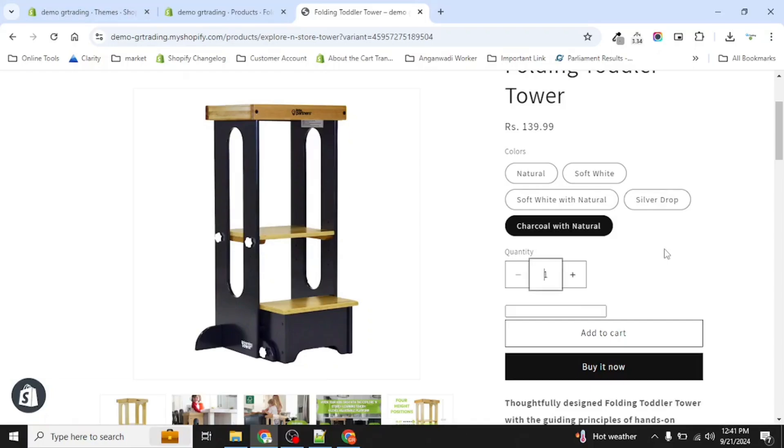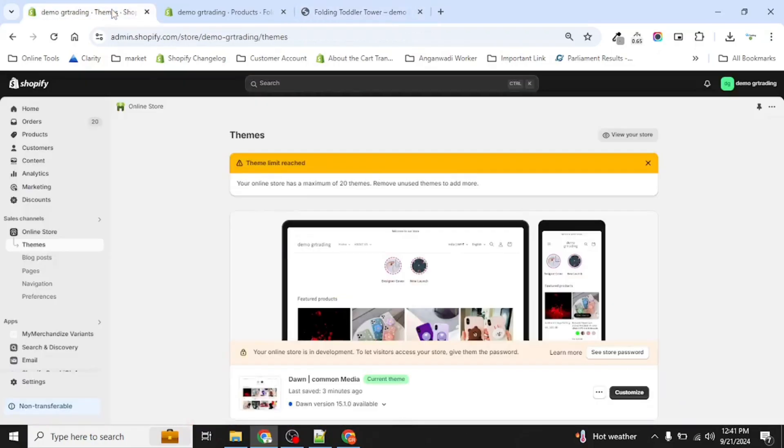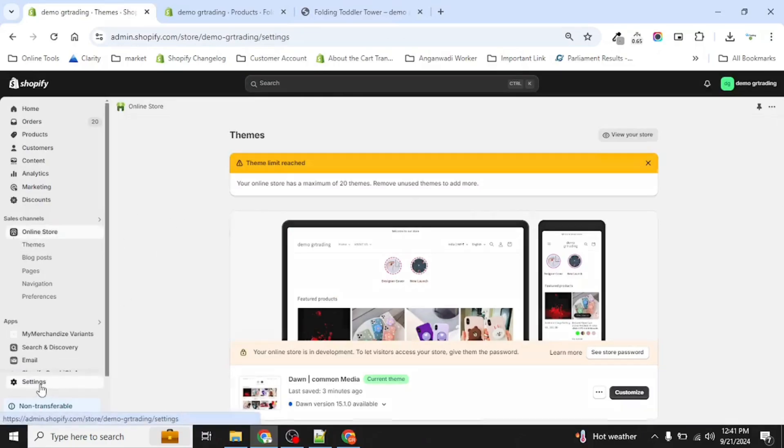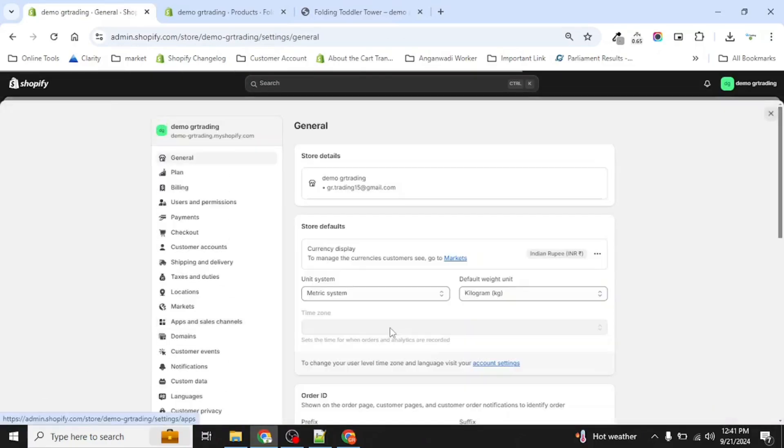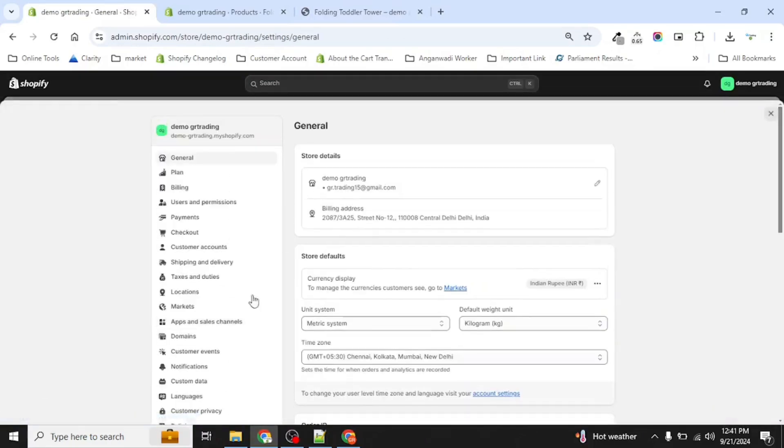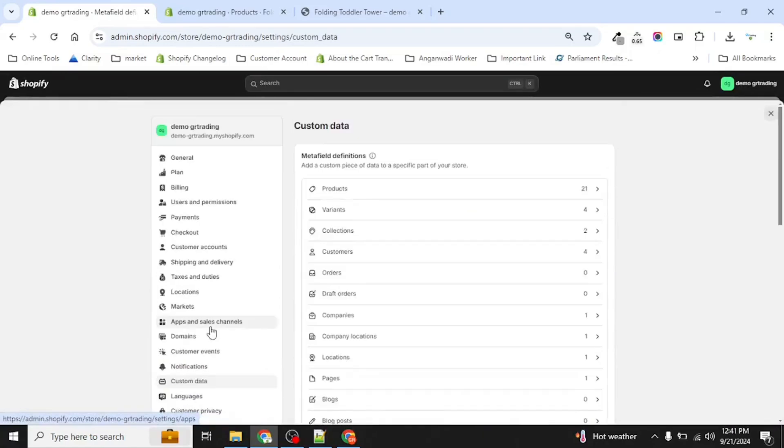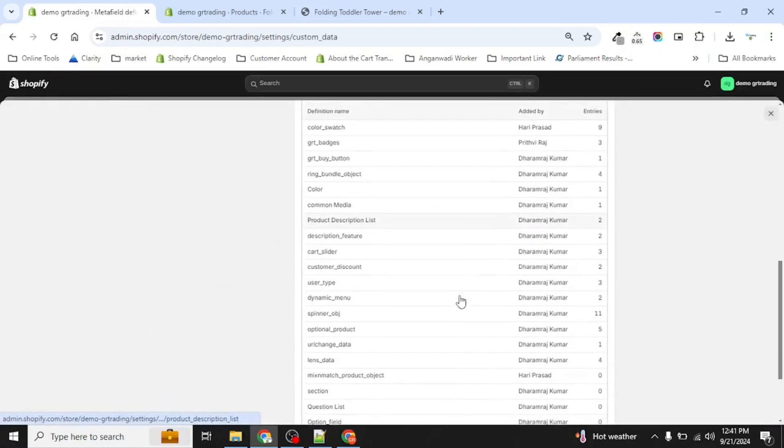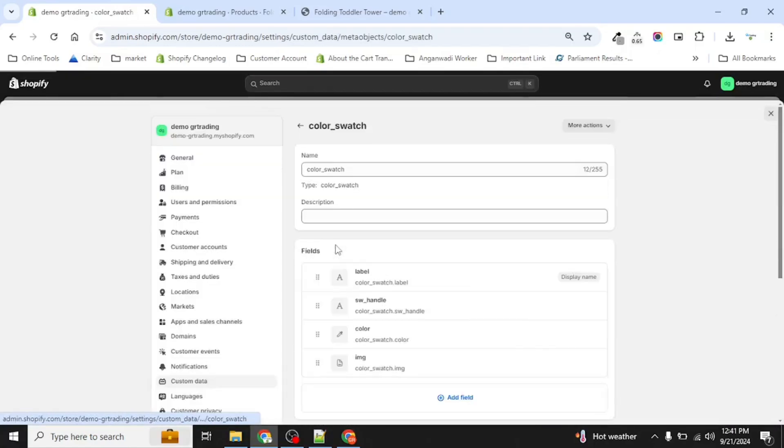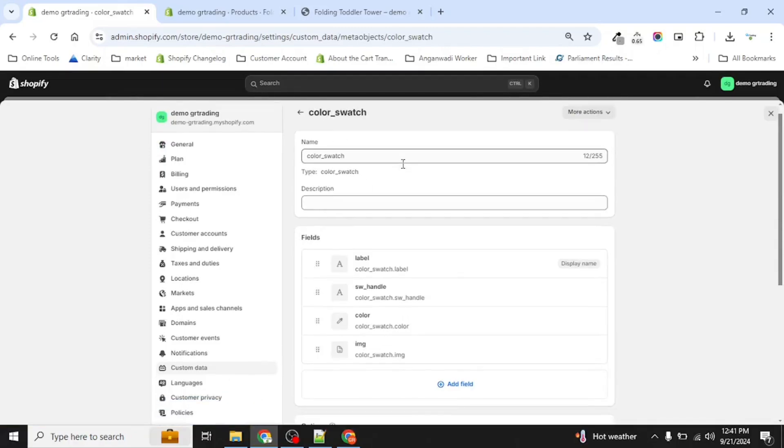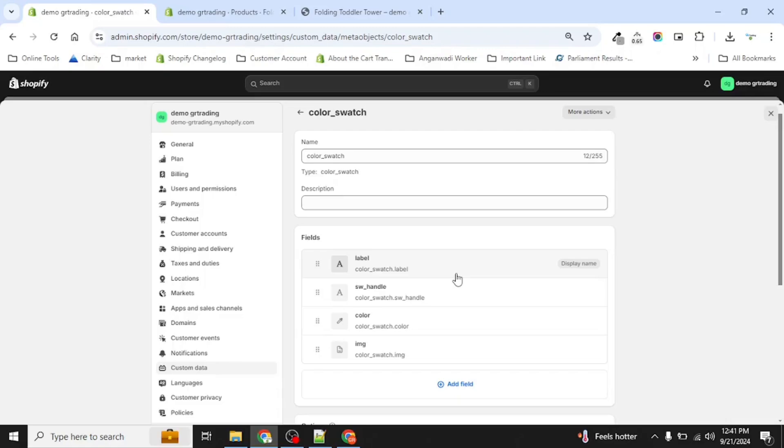Let's go to our Shopify admin. Now we will create a meta object which will hold our swatches. I have already created a color swatch here. Our meta object contains four fields. One for label - its only purpose is to identify the color name by you. So this field we have created to identify as an identifier for you to identify the color's name.